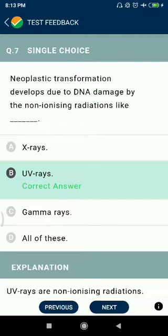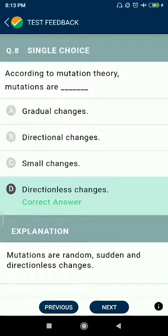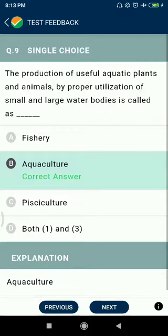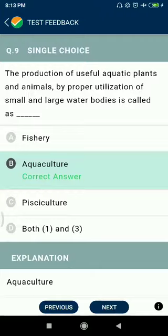Question number eight: according to mutation theory, mutations are directionless changes. Question number nine: the production of useful aquatic plants and animals by proper utilization of small and large water bodies is called aquaculture.